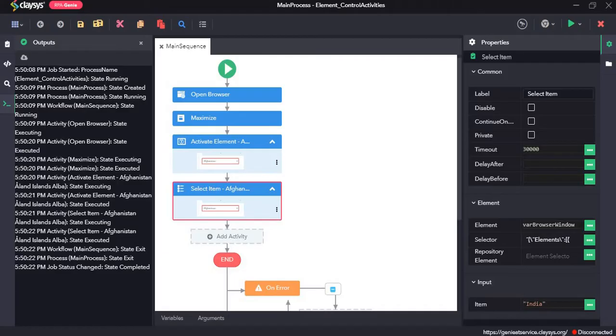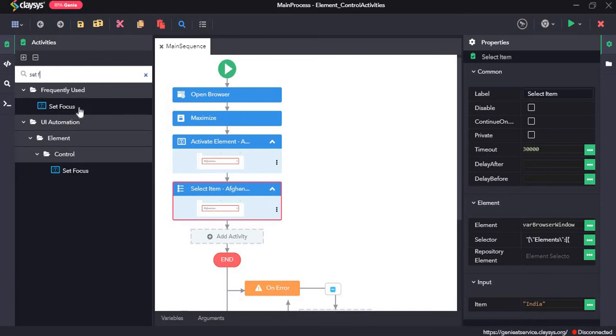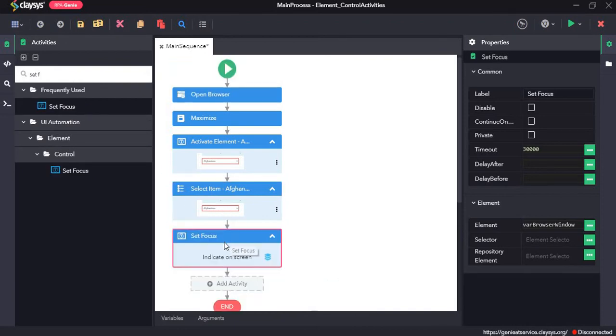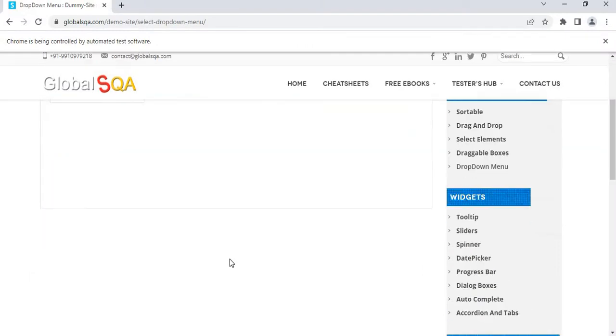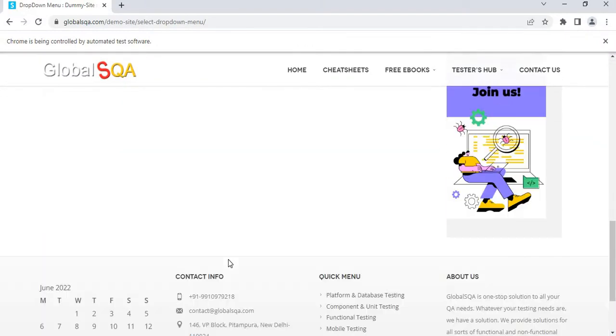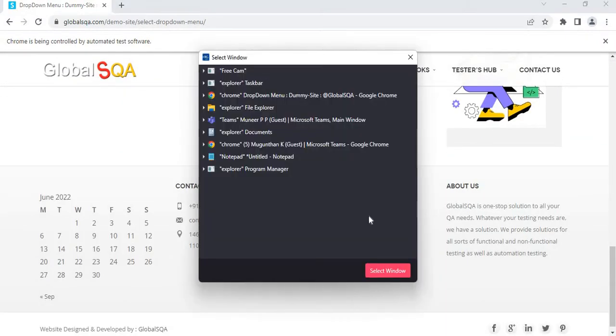Next we will drag and drop the set focus activity. The set focus activity sets the keyboard focus to a particular UI element. So we will click indicate on screen and we will first select the window.